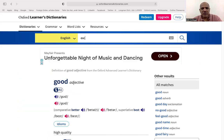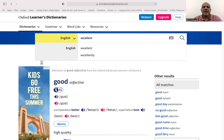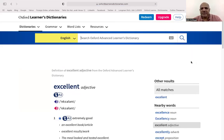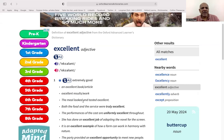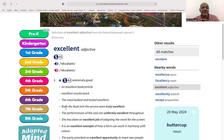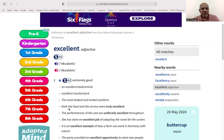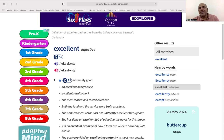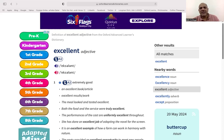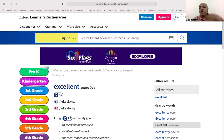Now type 'excellent'. The vocabulary is listed and it is A2 type. Excellent book, excellent article, the meal tasted excellent. Example sentences: 'Both food and the service were truly excellent,' 'She has done an excellent job of adapting the novel for the screen.' So use 'excellent' instead of 'good' — try to avoid A1 words.